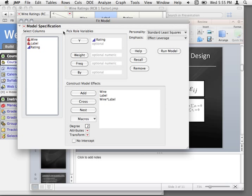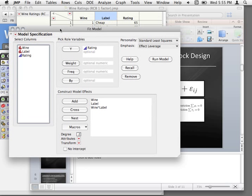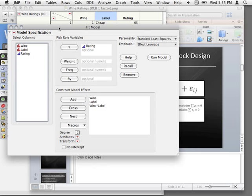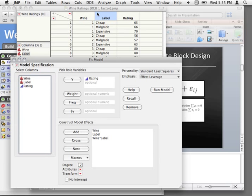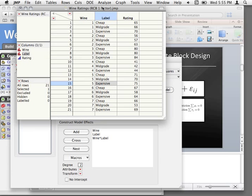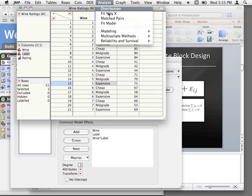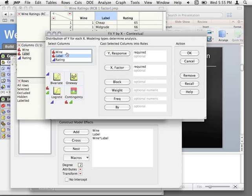Now, the other assumptions we have are the same as for all our analysis of variance models — we have to make sure we have equal variances. But now we have to talk about variances across blocks and also across treatments. We can do both of these fairly quickly. If we just do the fit-Y-by-X, we can break down our analysis by wine and label and look at the effect on rating.